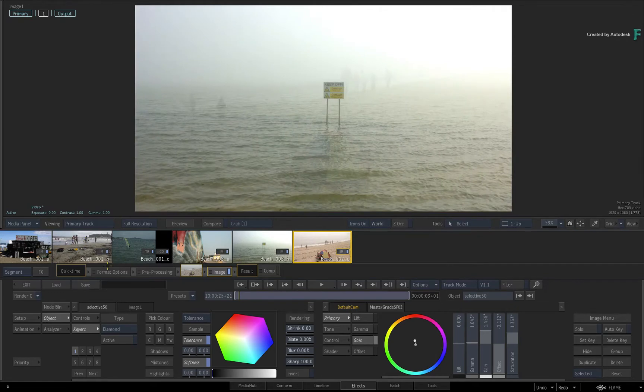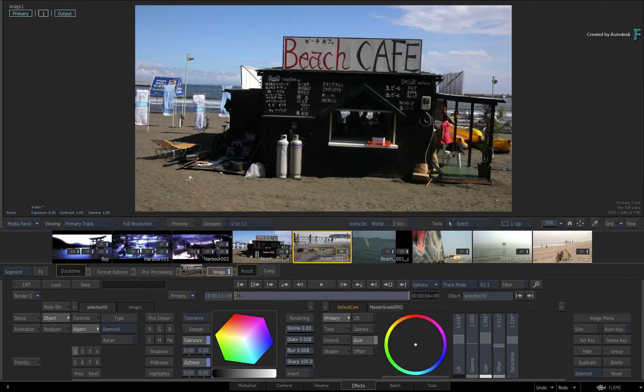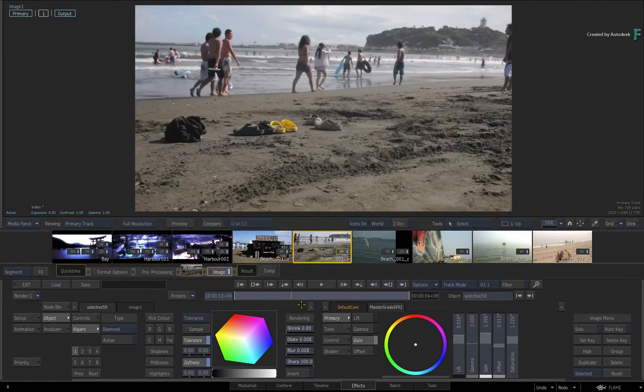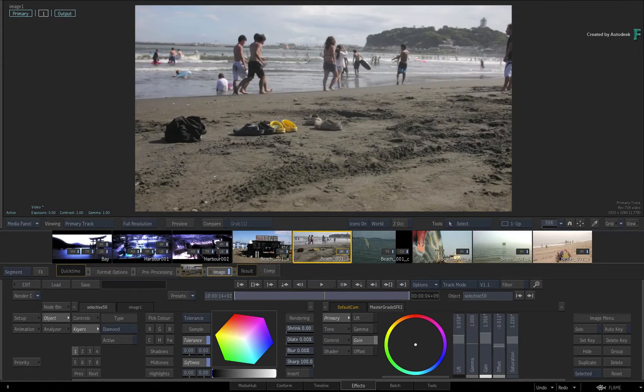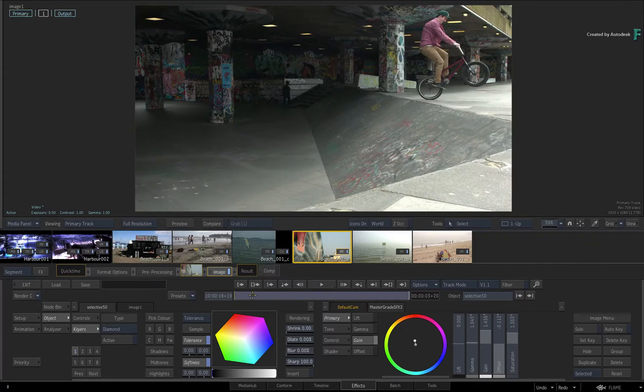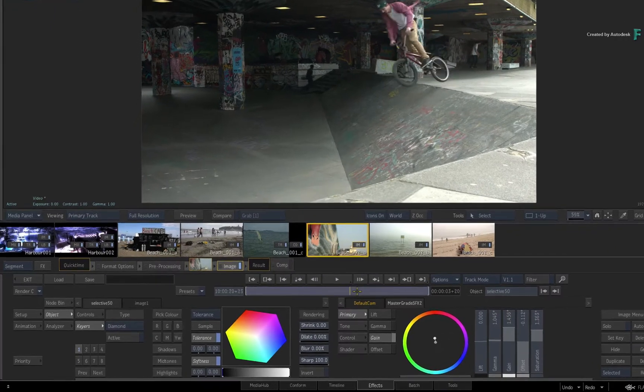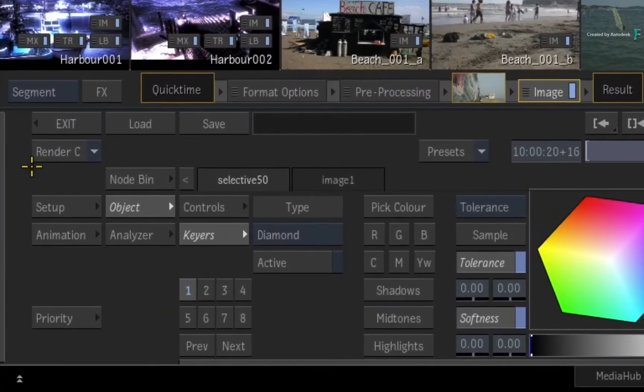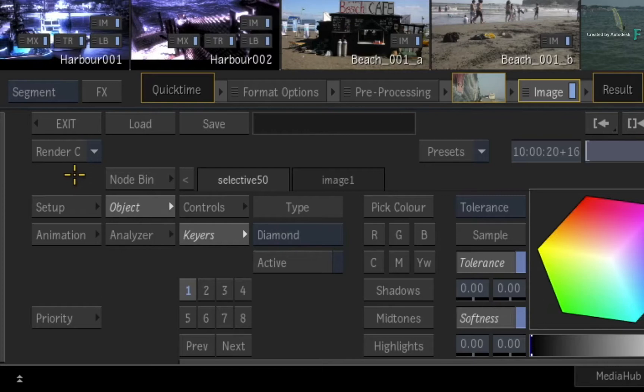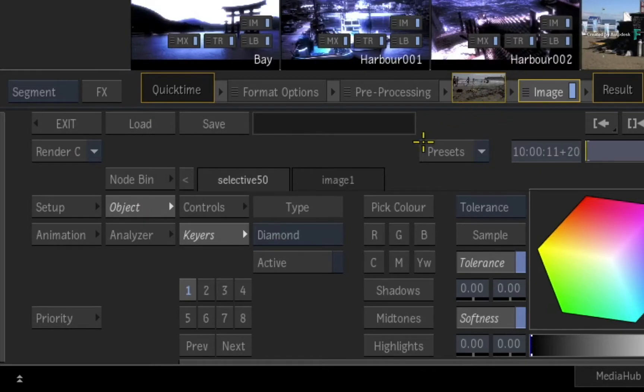This video is not footage specific, so you can use your own media to follow along. Now the Render button is always located to the left of the interface. You could just click the button as you work through your shots, but there are three render options that you may want to consider.